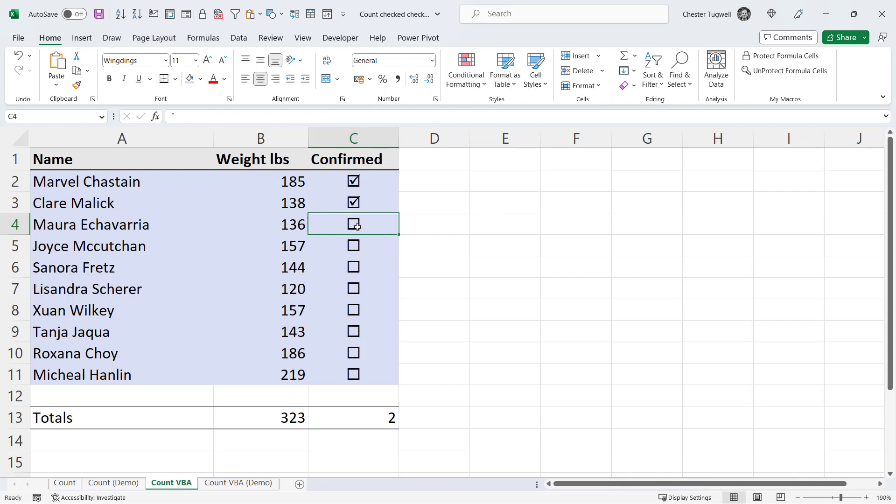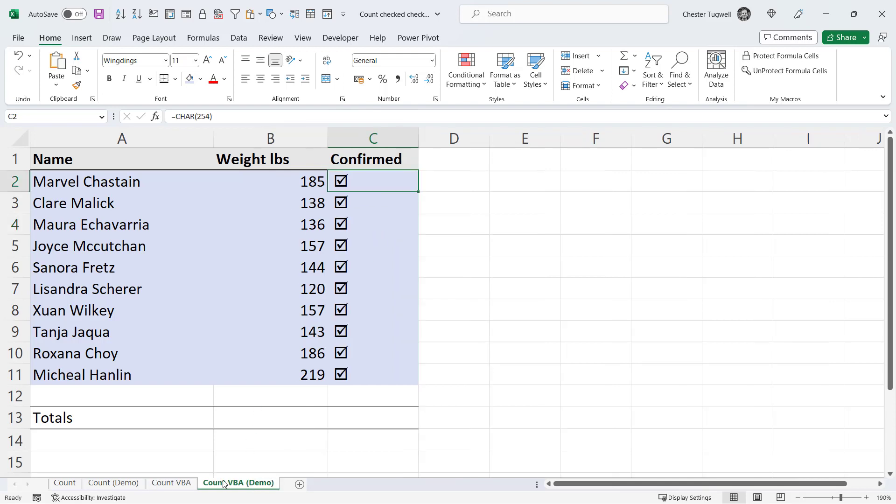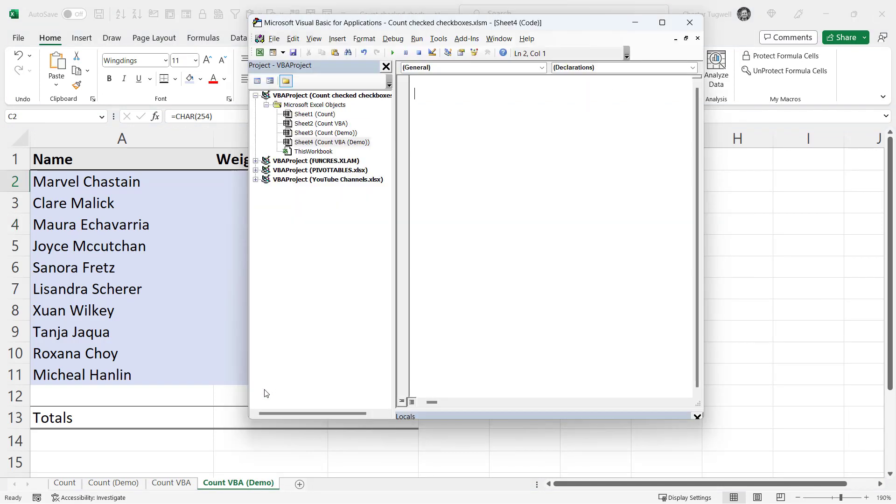Now I've provided a link to the VBA code in the description of this video. So copy that code, then right click on your sheet tab and go to view code.